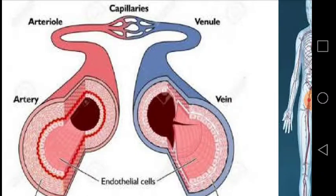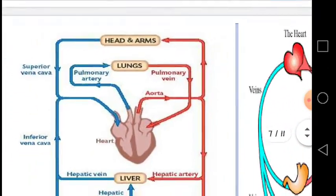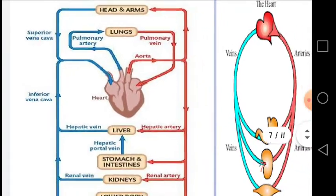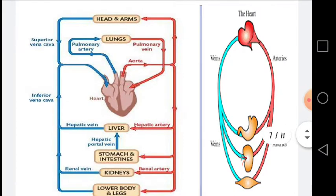Dear students, here is a flow chart to understand how blood is supplied by the heart to different parts of the body. The heart supplies blood to the head and arms region, then via the hepatic artery to the liver, via the renal artery to the kidneys, and then to the lower parts of the body. Likewise, veins collect blood back to the heart from all these organs — the superior vena cava from the head and arm region, the hepatic vein from the liver and stomach region, the renal vein from the kidneys. All these combine to form the inferior vena cava and return the blood to the heart for purification.